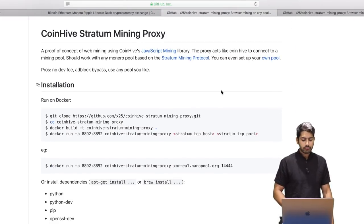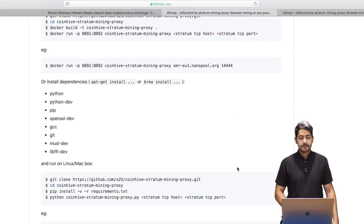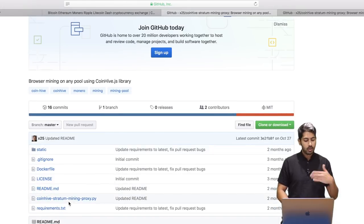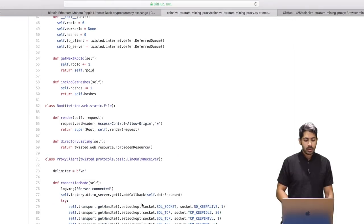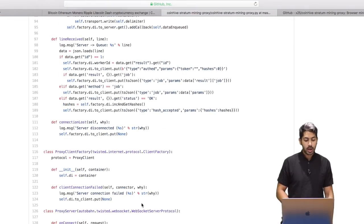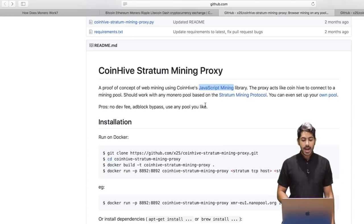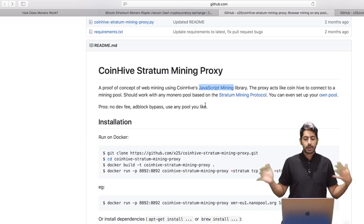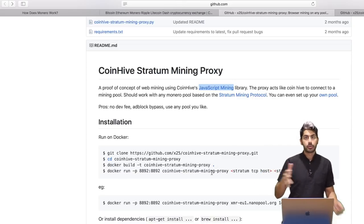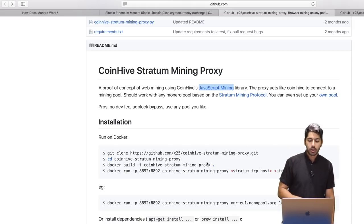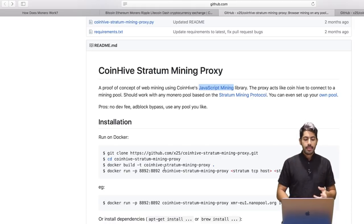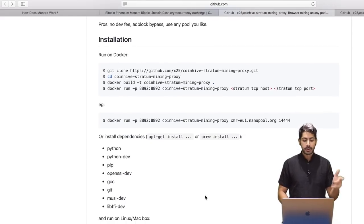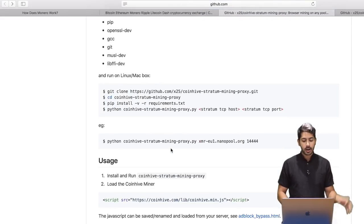To mine Monero, there's a really great Python repository you can clone in Docker — it has all Docker dependencies ready for Mac and Linux. It wraps a JavaScript mining library for CoinHive, which is a generic mining library for a bunch of cryptocurrencies, and it works with any Monero pool based on the stratum mining protocol. You can set up your own pool, there's no dev fee, no ad block, and you can use any pool you'd like. Clone the repository, CD into it, build it with Docker, and then run it with Docker.